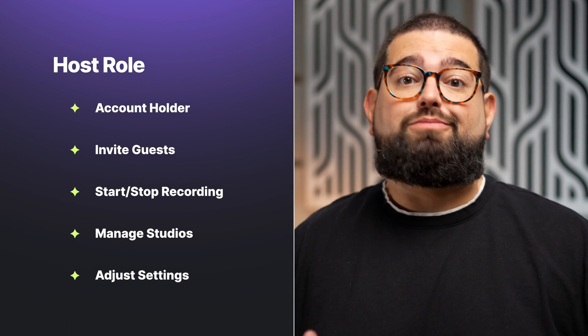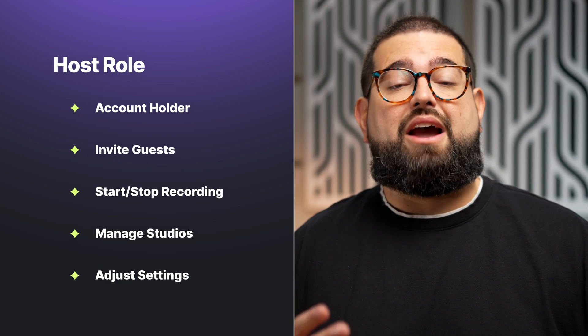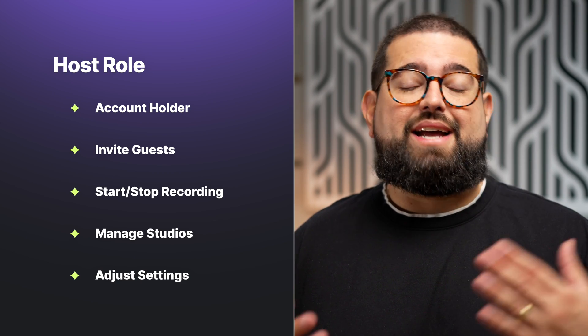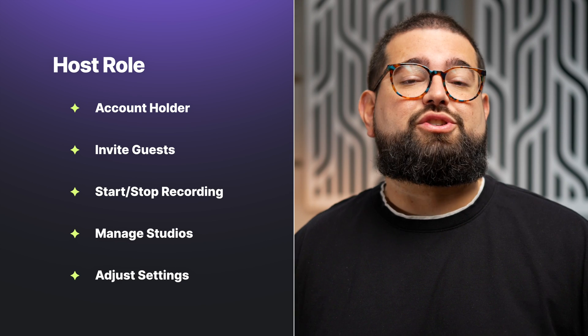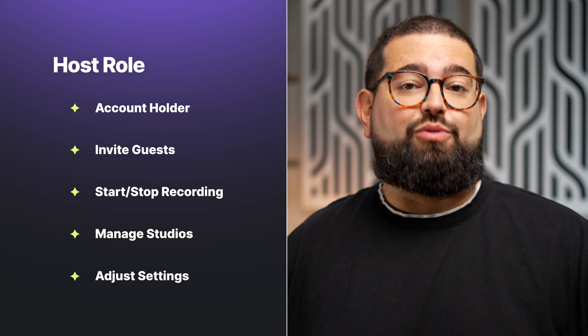Let's talk about the four roles someone can have when they enter a Riverside studio. First is the host. If you have a free, standard, or pro account, when you enter the studio, you are the host. As the account owner, you can invite guests, use the chat, media board, screen shares, and most importantly, have to start and end the recording.